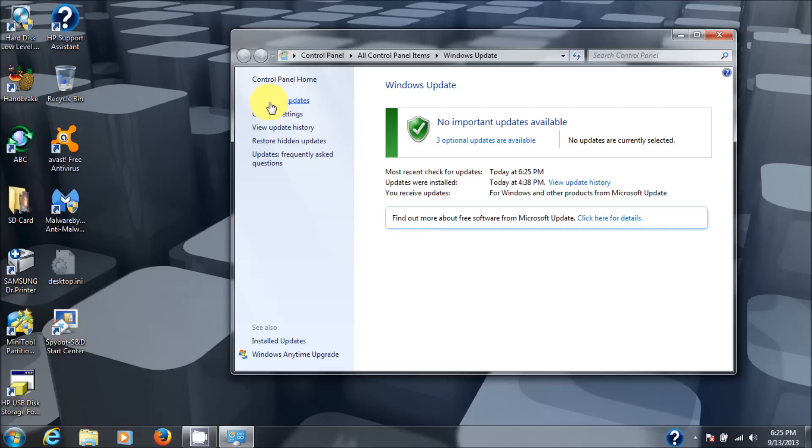Then I would suggest running a malware program like Malwarebytes anti-malware and run a Spybot Search and Destroy to get rid of any spyware. In each case, I have a video for every one of those steps.